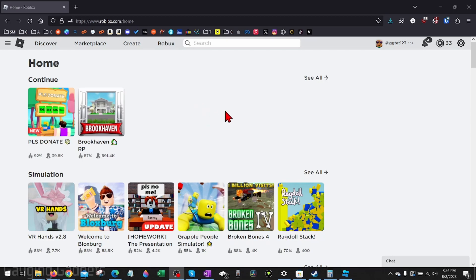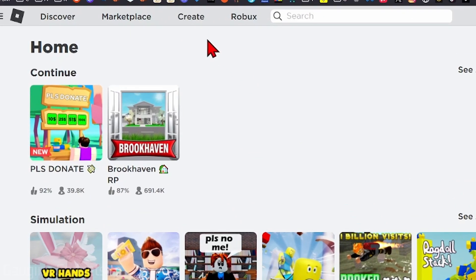To find a sound ID on Roblox, the first thing we need to do is open a browser and navigate to roblox.com. Once you get there, log into your account, then go up to the top menu and select Create.